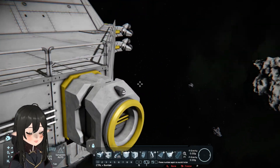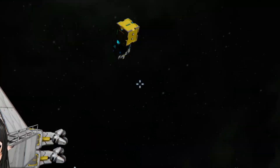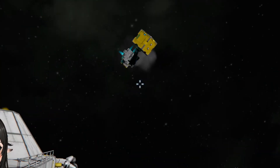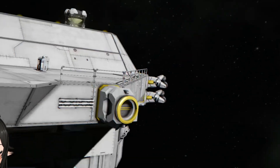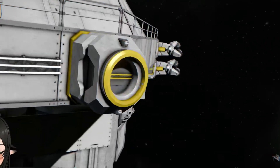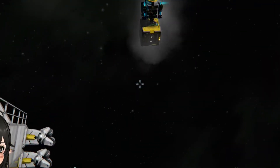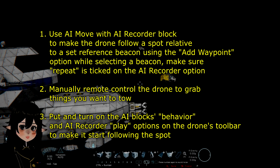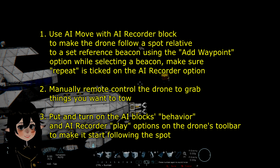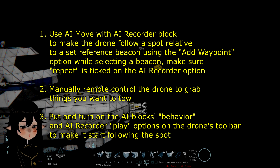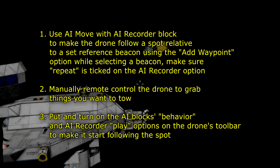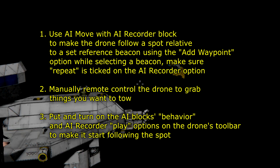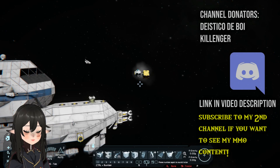This is the docking port for that drone. So whenever you need to pick up something, you can just detach the drone. I'm gonna put how I did this on the screen so you guys can follow it if you want. Obviously you can make the drone a lot bigger so that it's more capable.